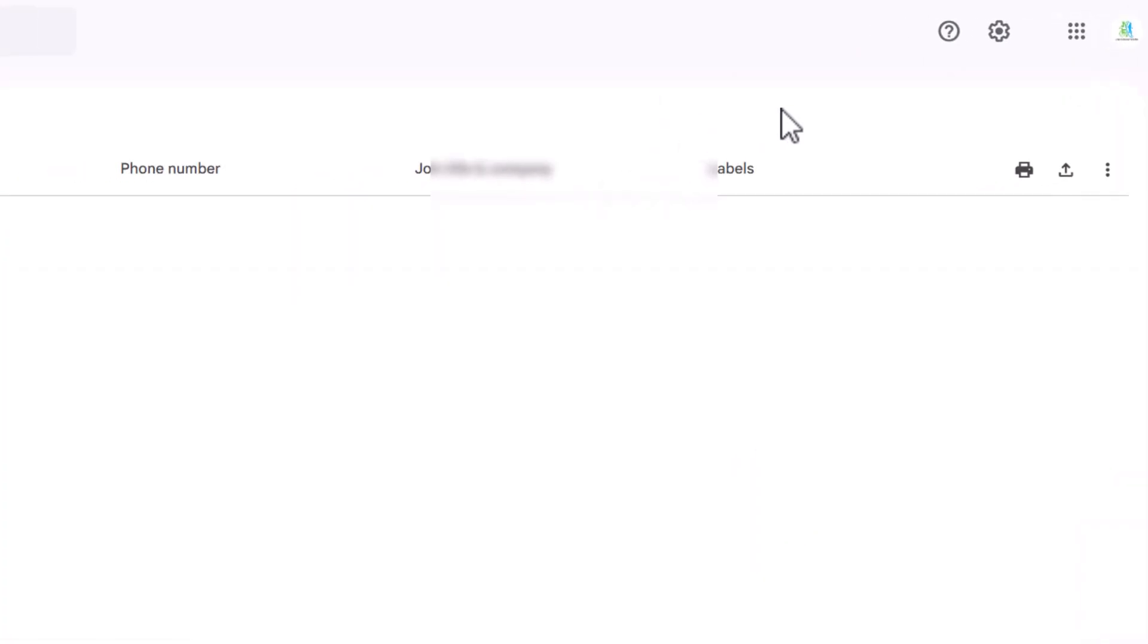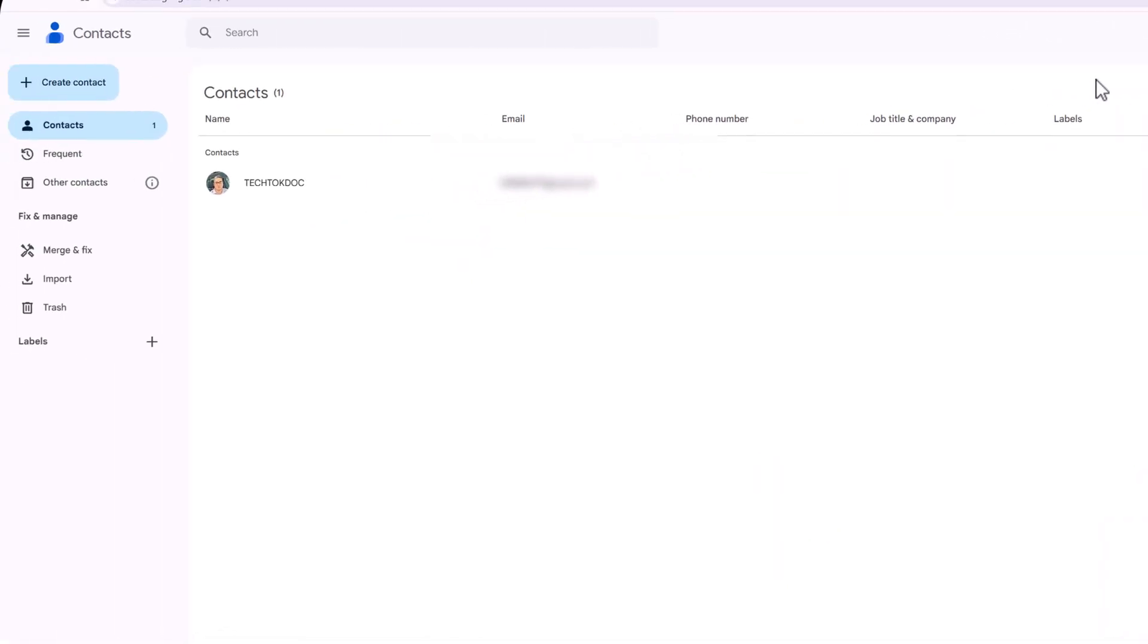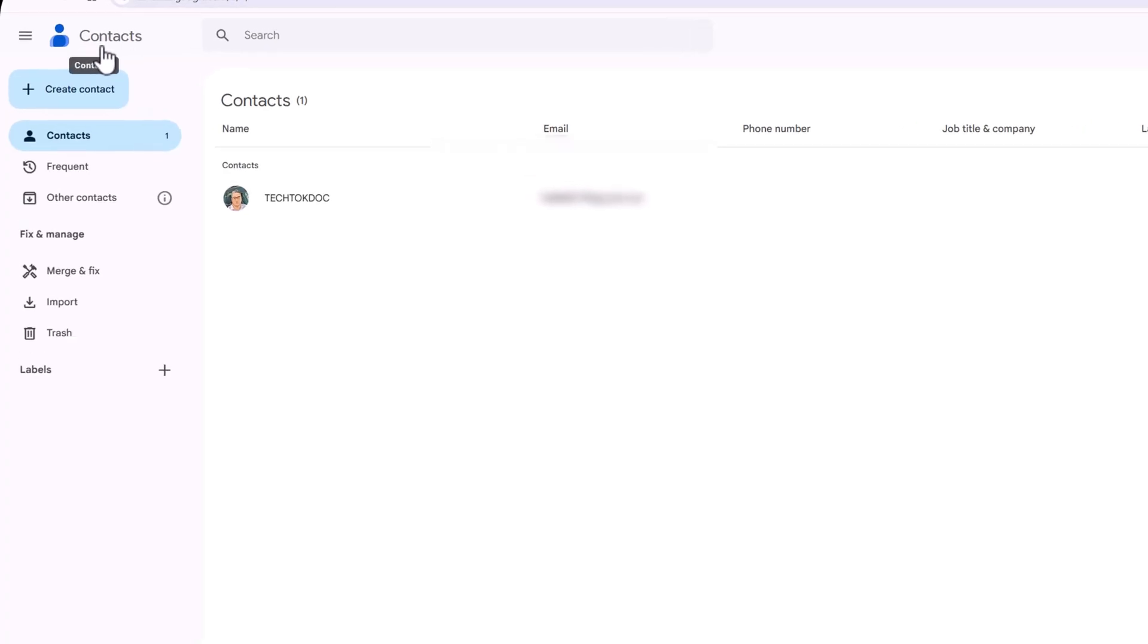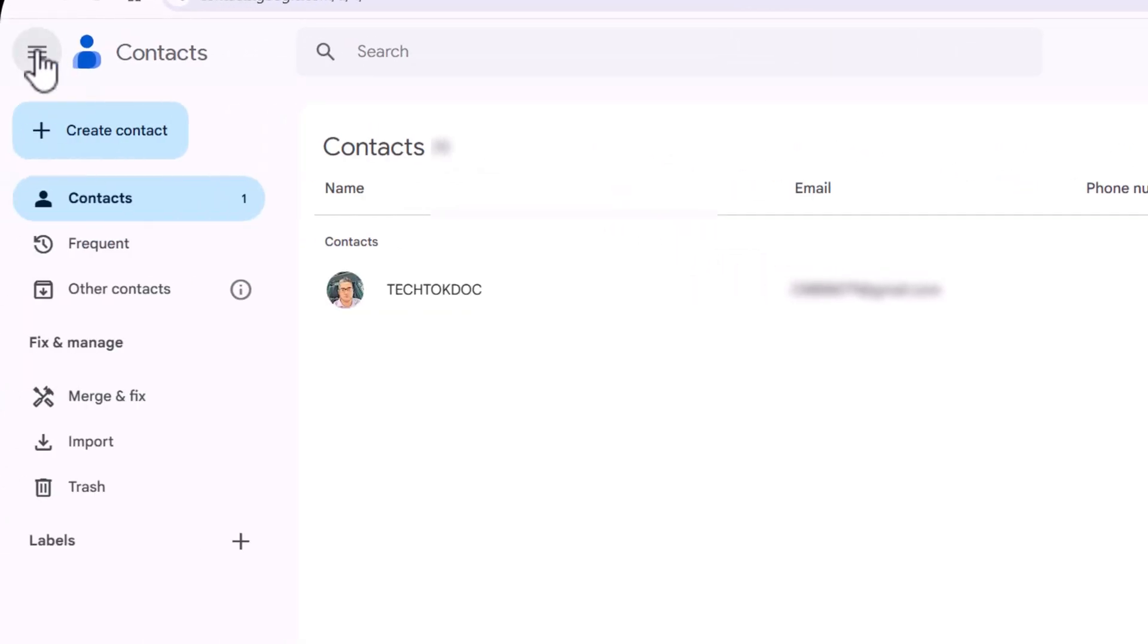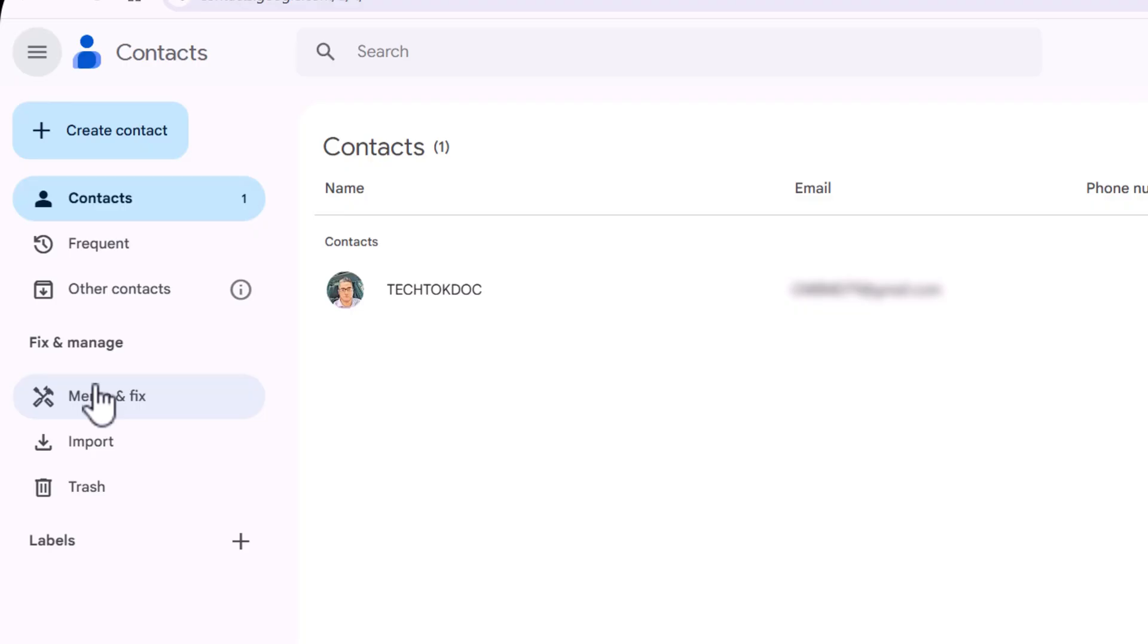Now what I did is create a contact list of essentially fake names and numbers and email addresses. When we open up the Google contact list, you'll see Contacts on the left bar. You'll see Frequently Contacts, Merge and Fix. It'll find the same name in your contact list and ask if you'd like to merge it into one contact. Then you have import, trash, and labels.